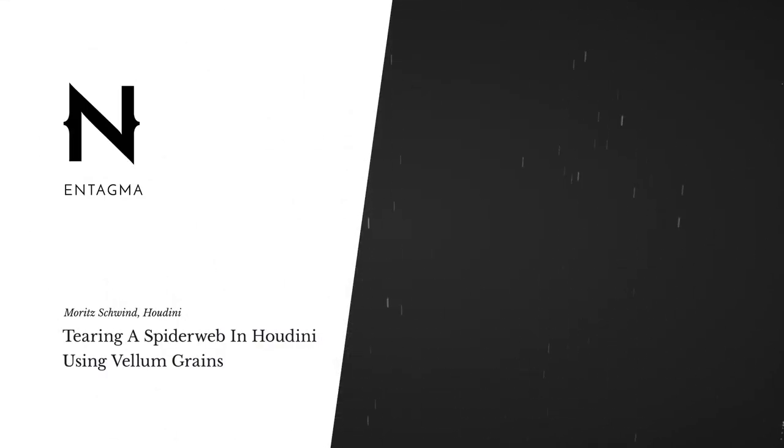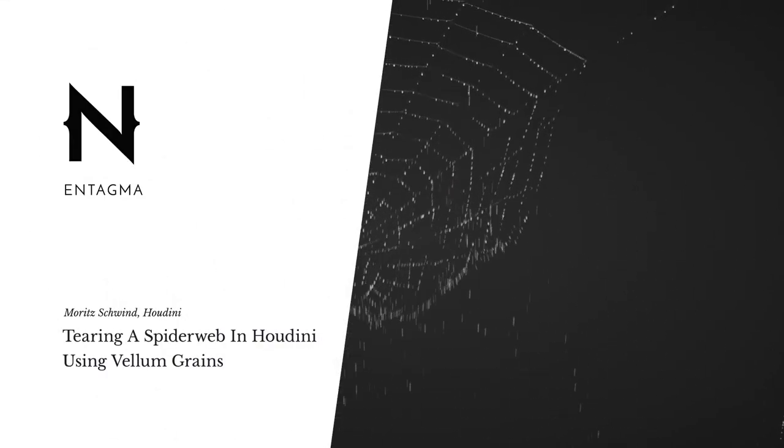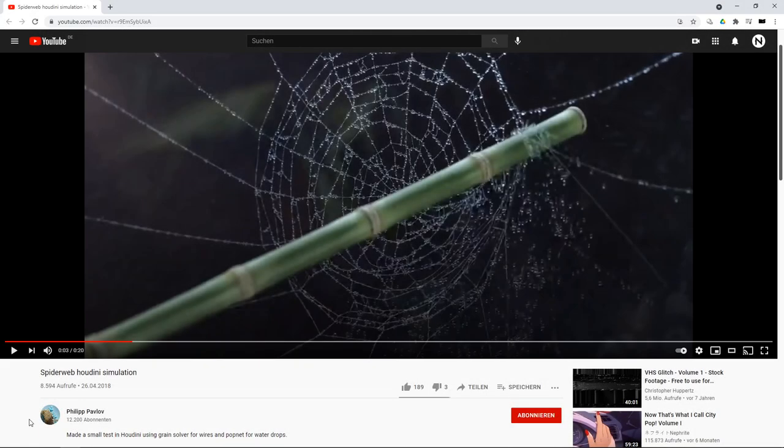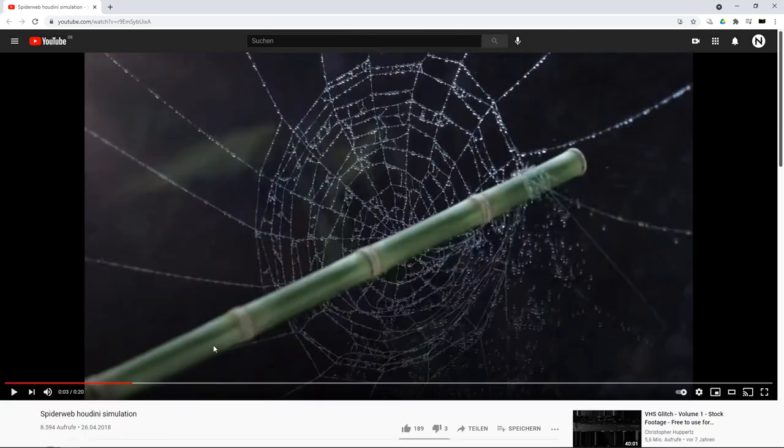One of those always popular effects in Houdini is the ever-present spiderweb. Recently one of Mano's students pointed me to this animation which is superbly done by Philip Pavlov. In the video description he claims he used grain solver for wires and a pot net for the water drops. So I thought why not give this a try, but this time using vellum grains.